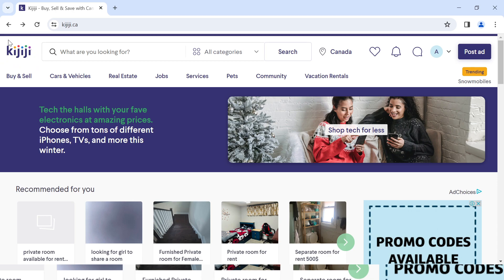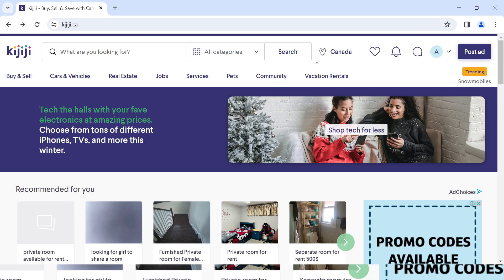At the top left corner you see the Kijiji logo, and close to it is the search box where you can input the name of the product you want to look for and click search. You also have the location field, and close to that is the favorites icon where you can save products you like.